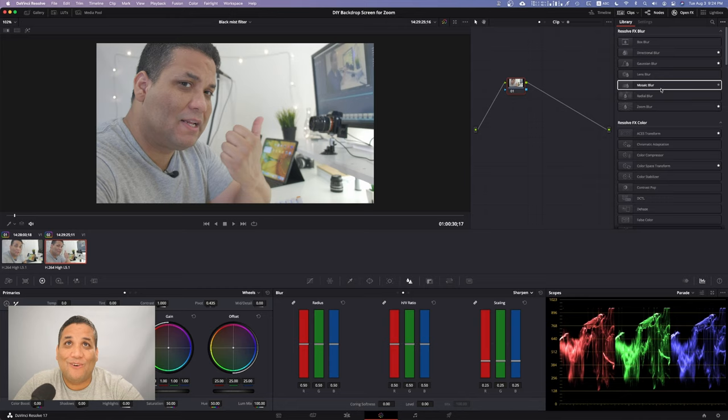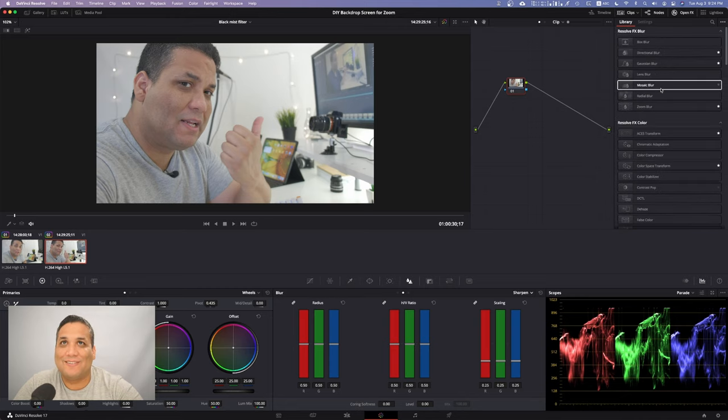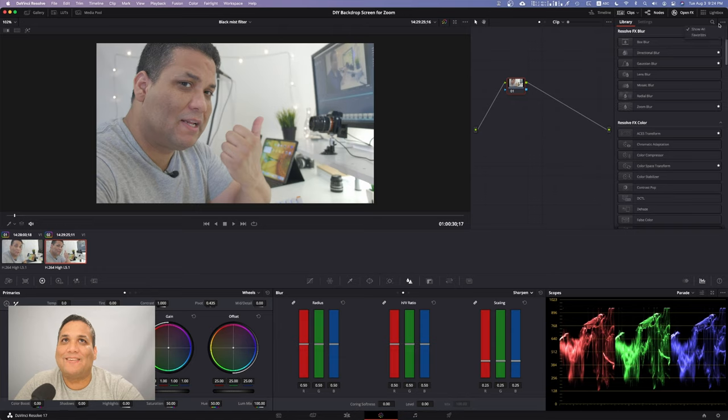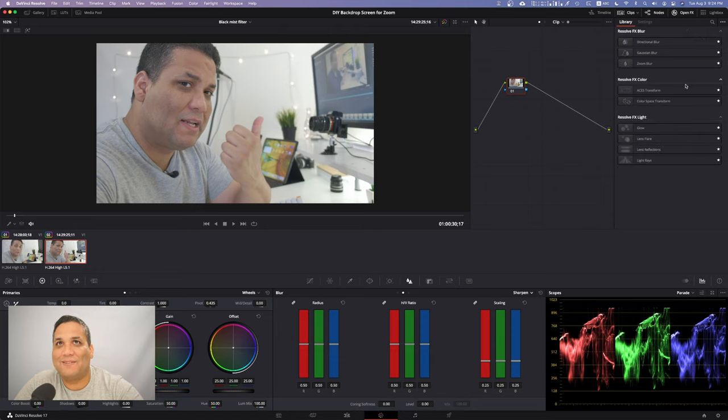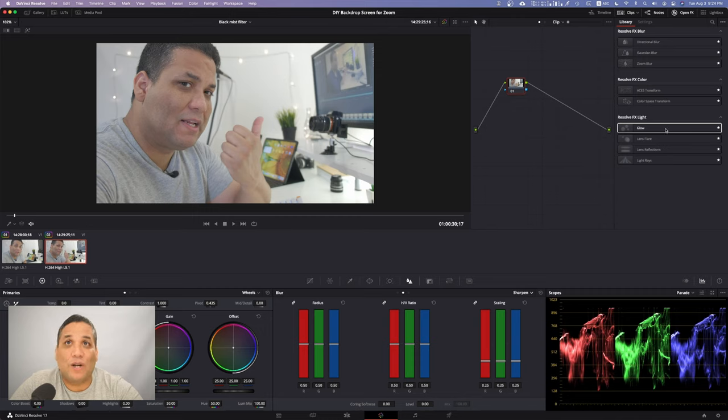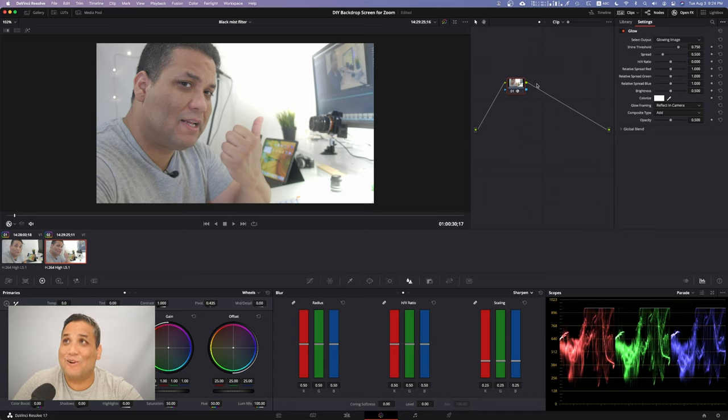Head over to Open FX. Now I only have, I'm only showing my favorites because if you show all of them it's going to be hard to try to find the filter that you want. You can just narrow it down to the favorites. Grab glow and slap it on top of your node. Look at that, it already makes this glowy effect.